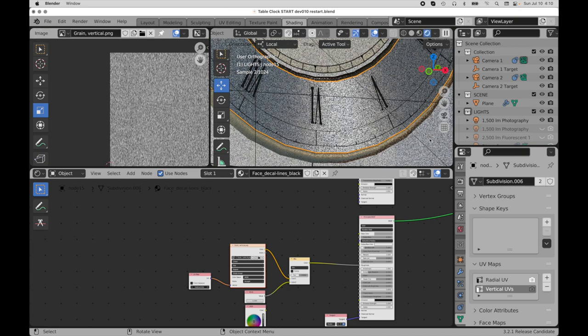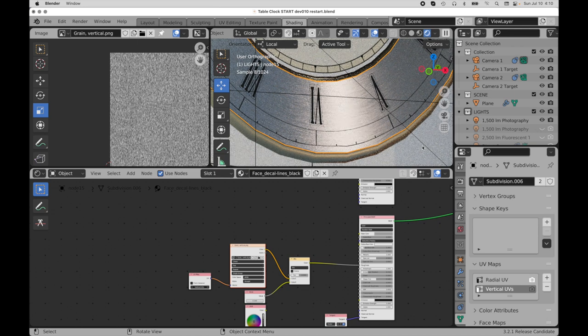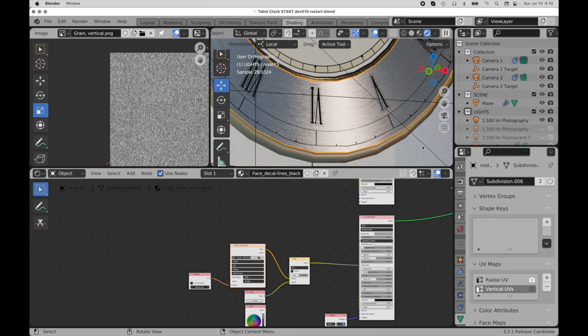So this is the benefit of this secondary method is being able to customize the UVs by adjusting that vertical UV map. It's awesome. It's a great technique. So I hope you found this to be a useful tutorial.